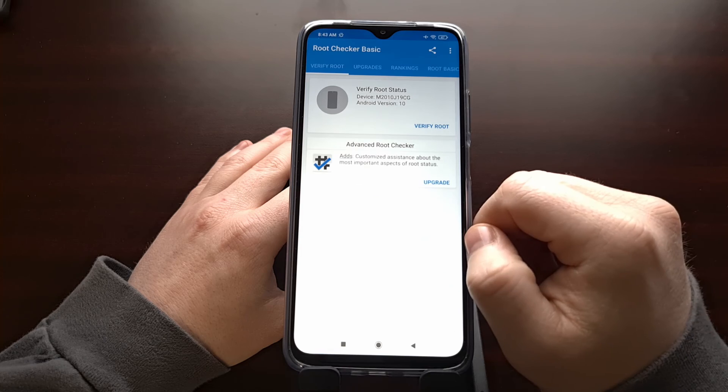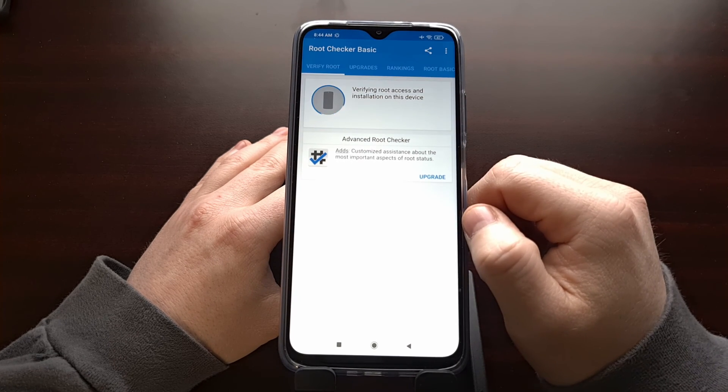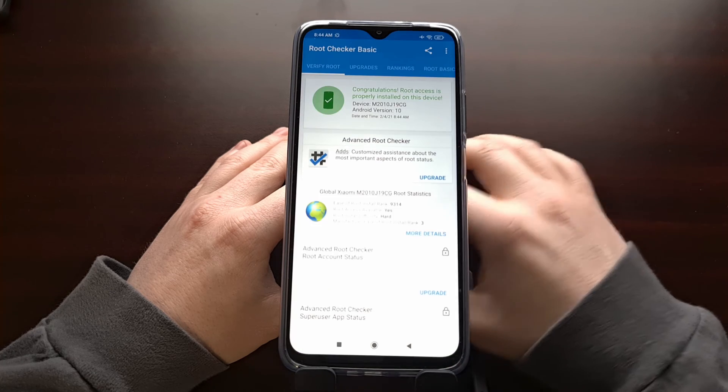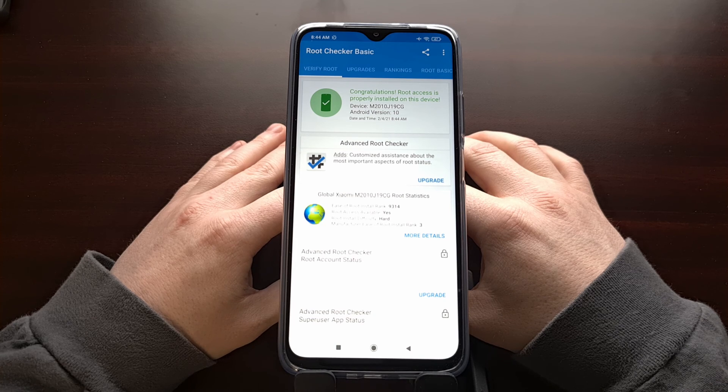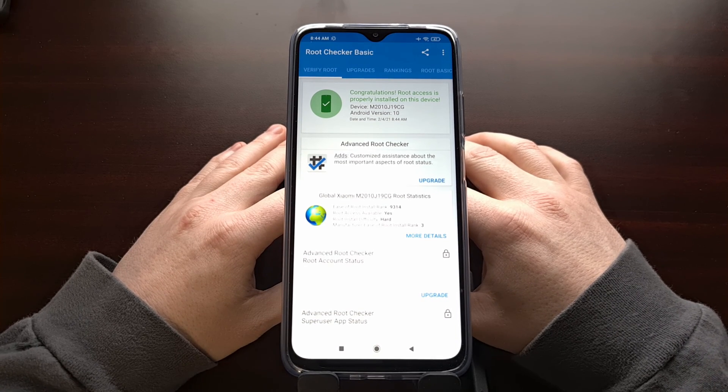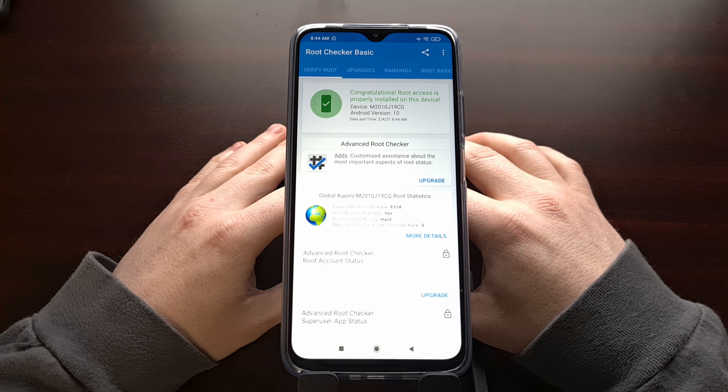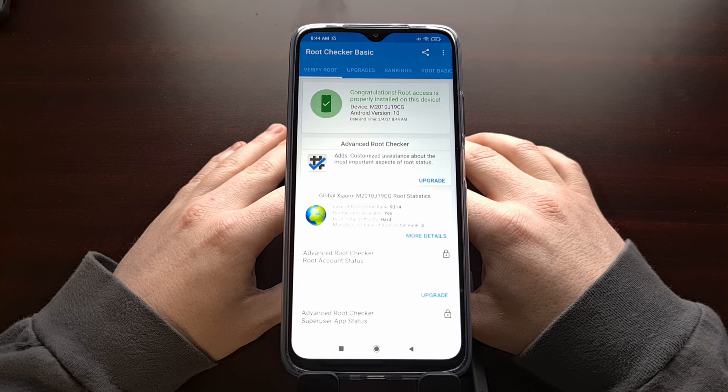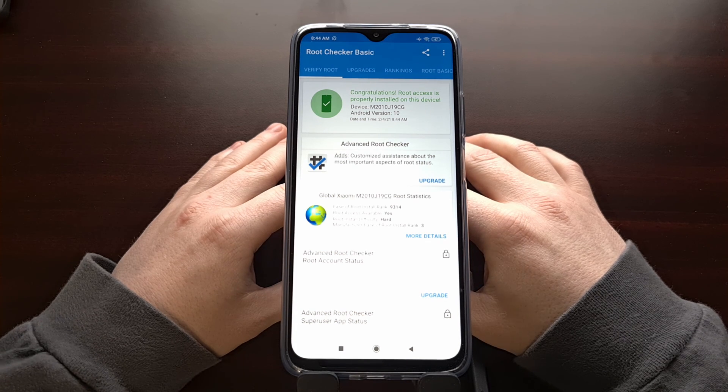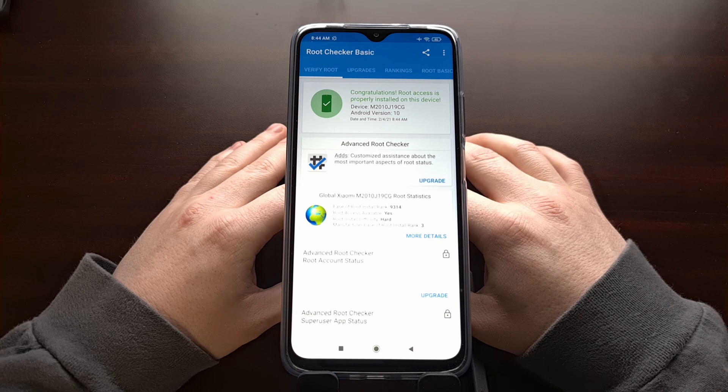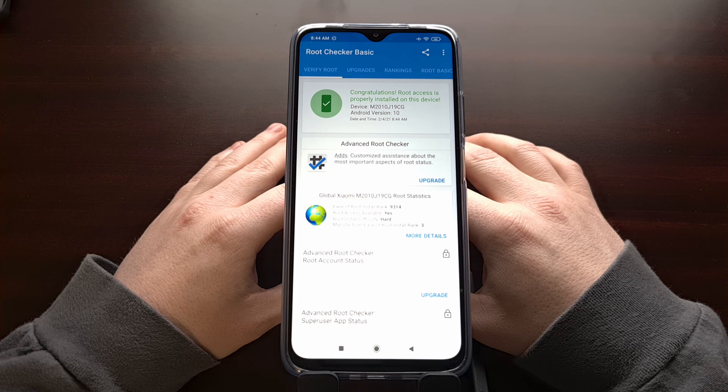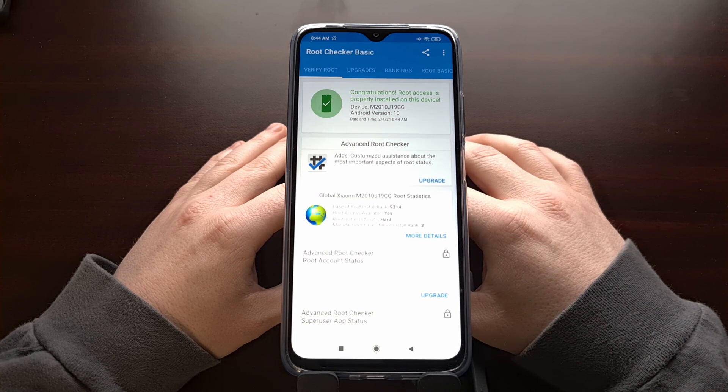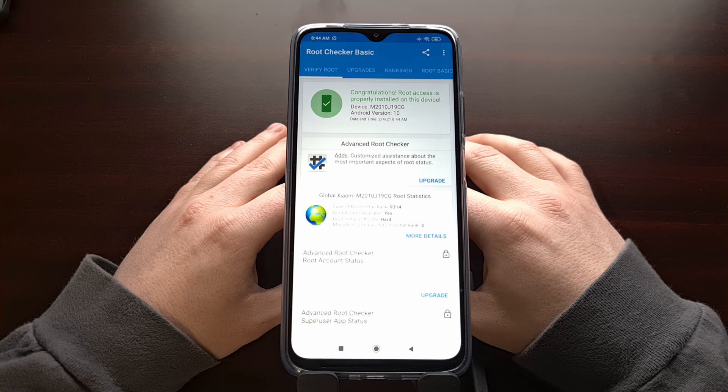Let's go ahead and verify root access. So there you have it. That is how to root the Xiaomi POCO M3 with Magisk by patching the boot.image file. And I'll be doing a future tutorial to show you how to do things like install TWRP, install Magisk with TWRP instead of having to manually patch that image file, and more.